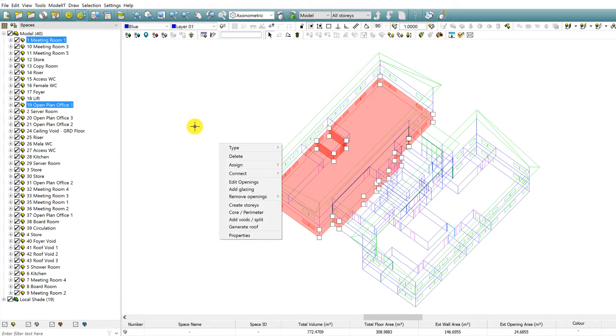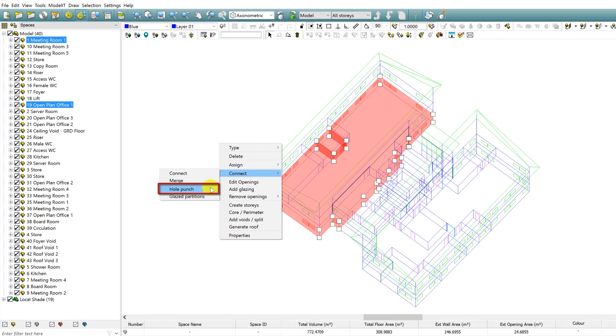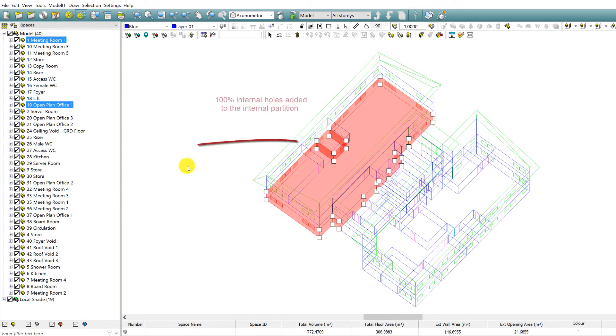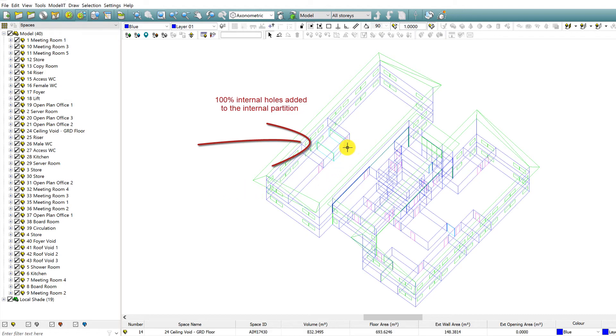New to the editing options is the Hole Punch, which connects two or more zones with a hole between them. This is an effective way to model a curtain wall which connects to a number of zones. The Glazed Partition option creates a window between the two spaces without connecting.